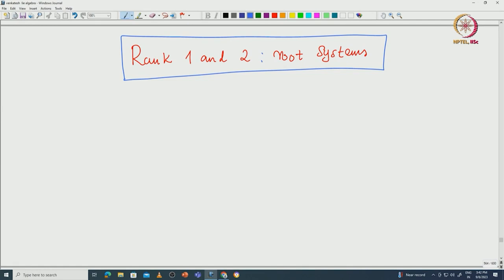Welcome back everyone. In this lecture we will continue to see some basic properties of root systems and using those properties we will completely classify rank 1 and rank 2 root systems — that means dimension 1 and dimension 2 root systems. For that purpose let us try to understand some of the basic properties.